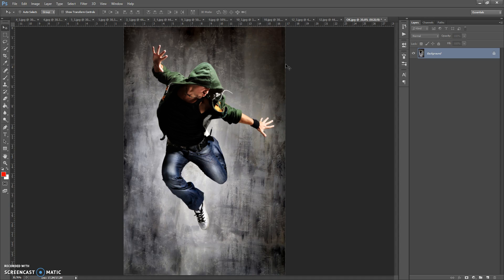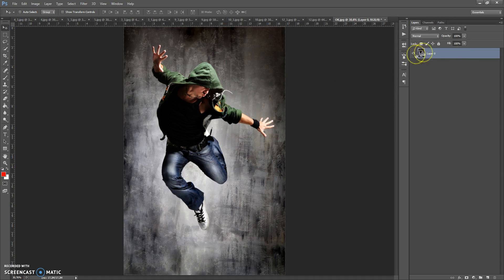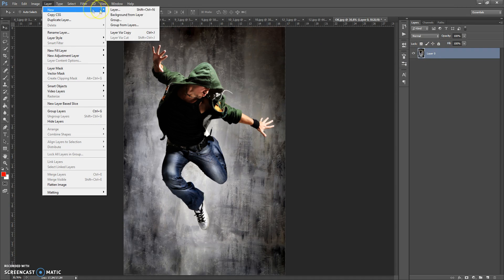Now, how to use the action. First, open your image. One more important thing: your photo needs to have the background view. If your photo does not have this, just select the photo, then go to Layer, New, and select Background from Layer.